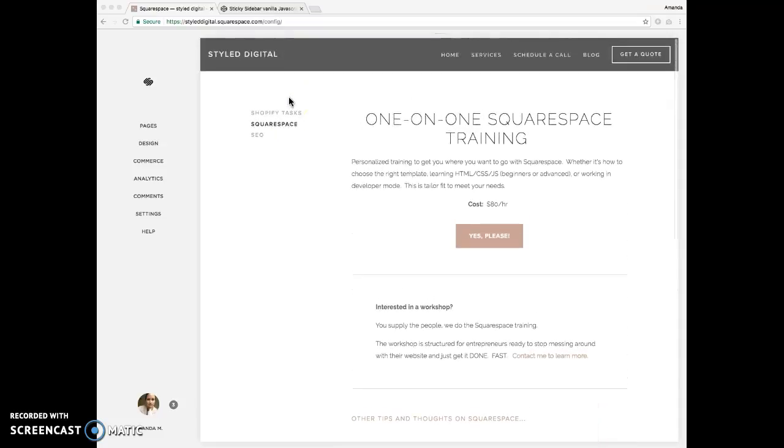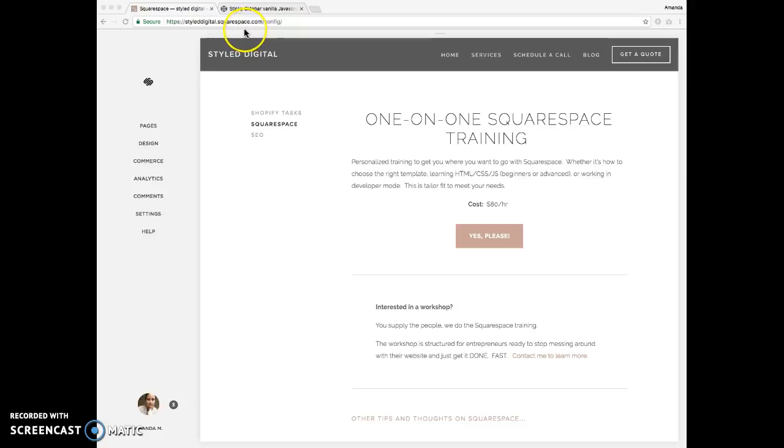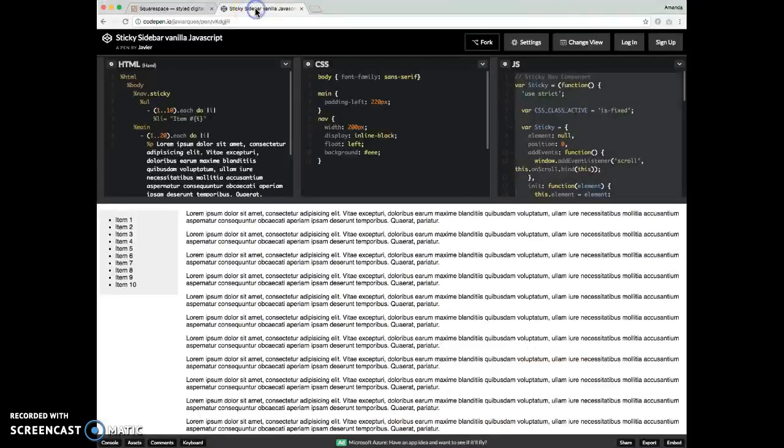So I saw other tutorials doing the same effect. The only thing that I didn't like about those was that it used jQuery, and I didn't want to load a whole JavaScript library onto my website just to get this effect, so I just googled vanilla JavaScript sticky sidebar, and this was the first one that came up.